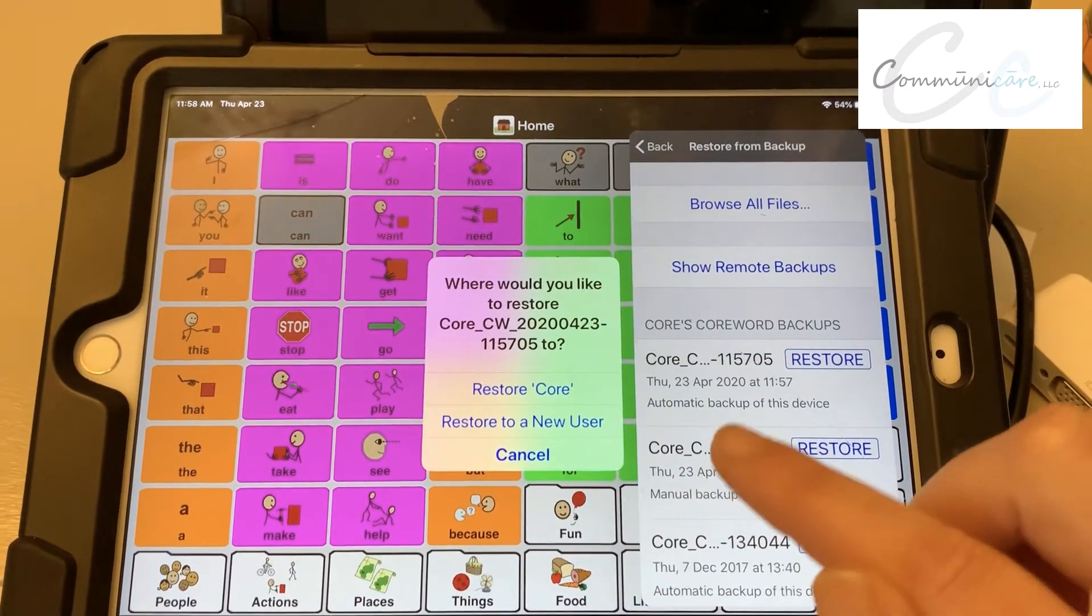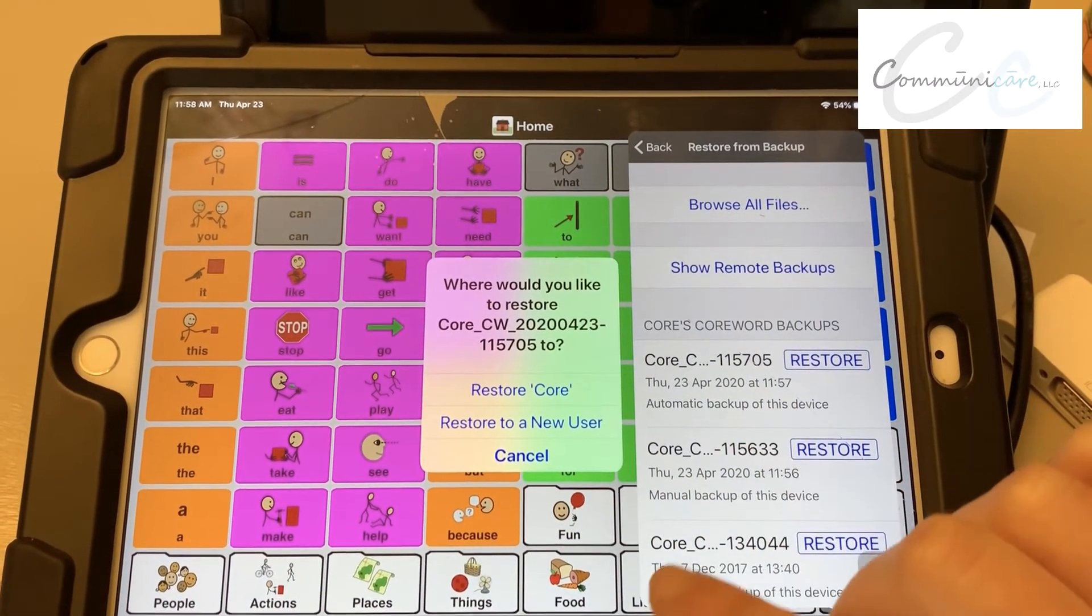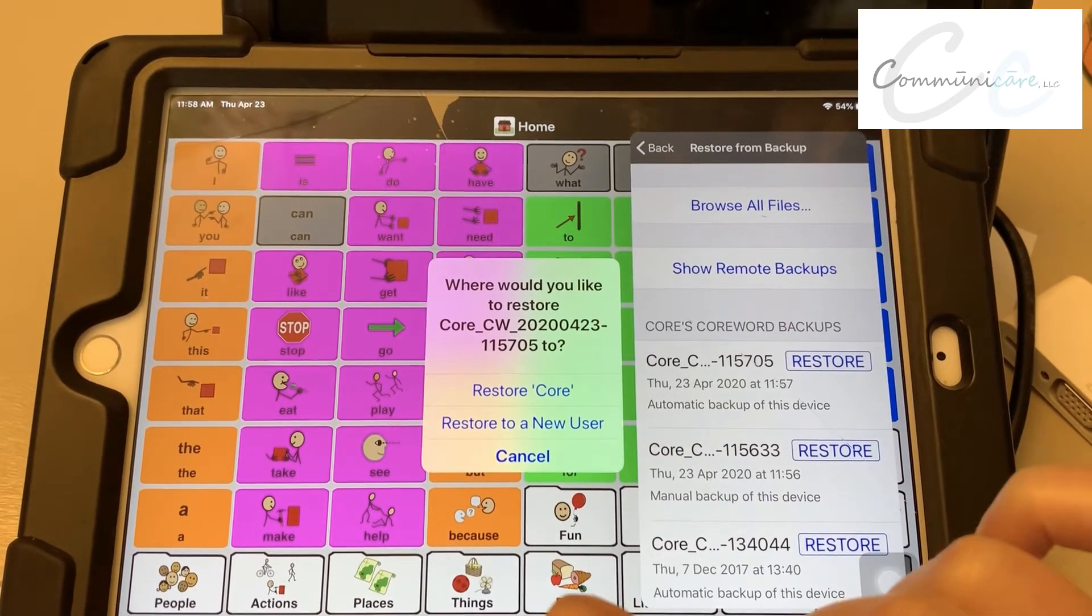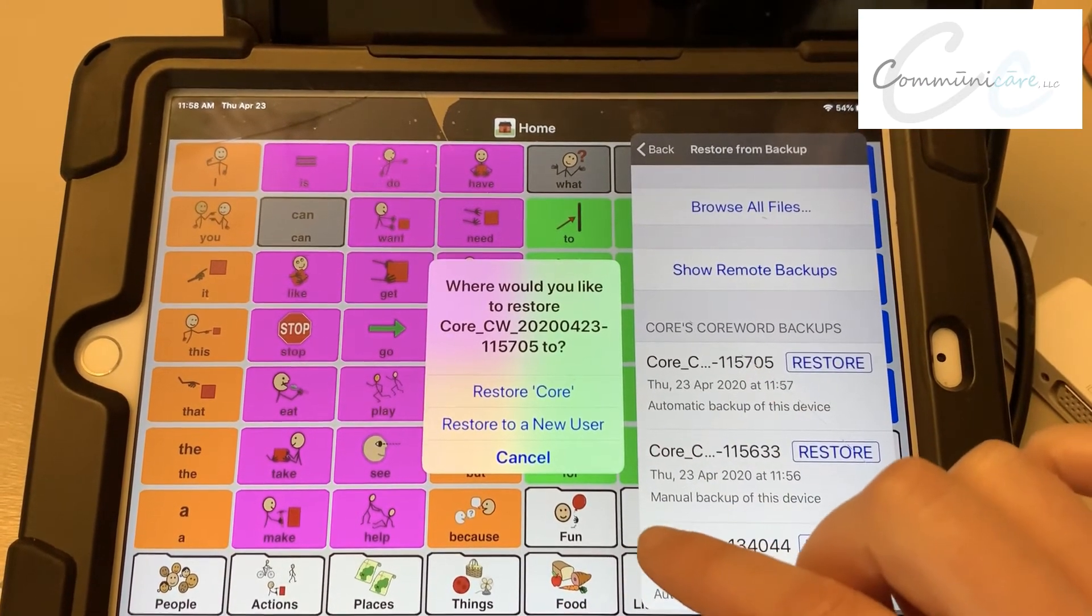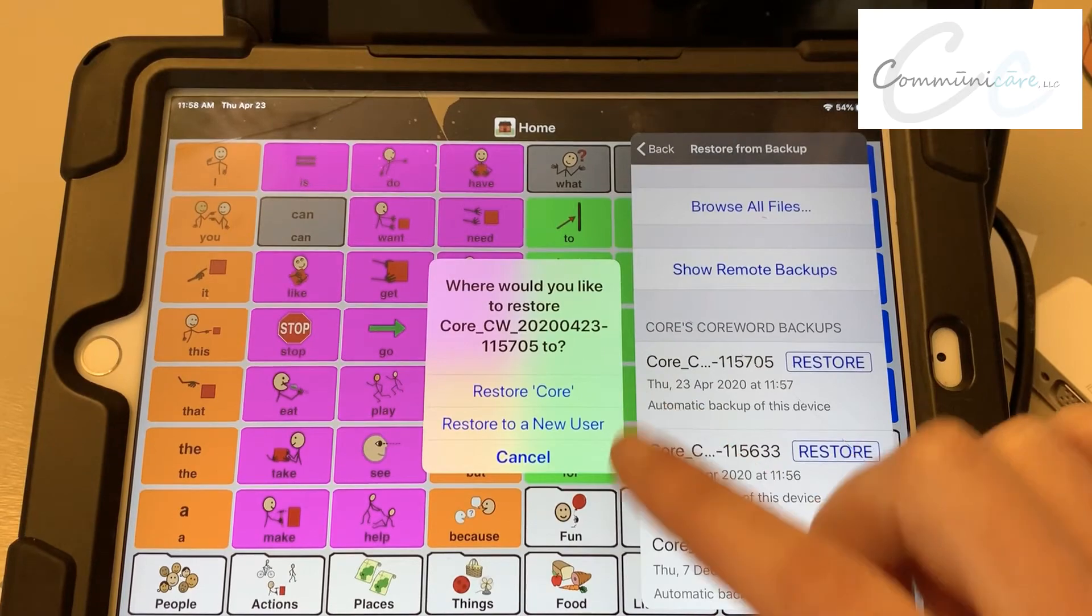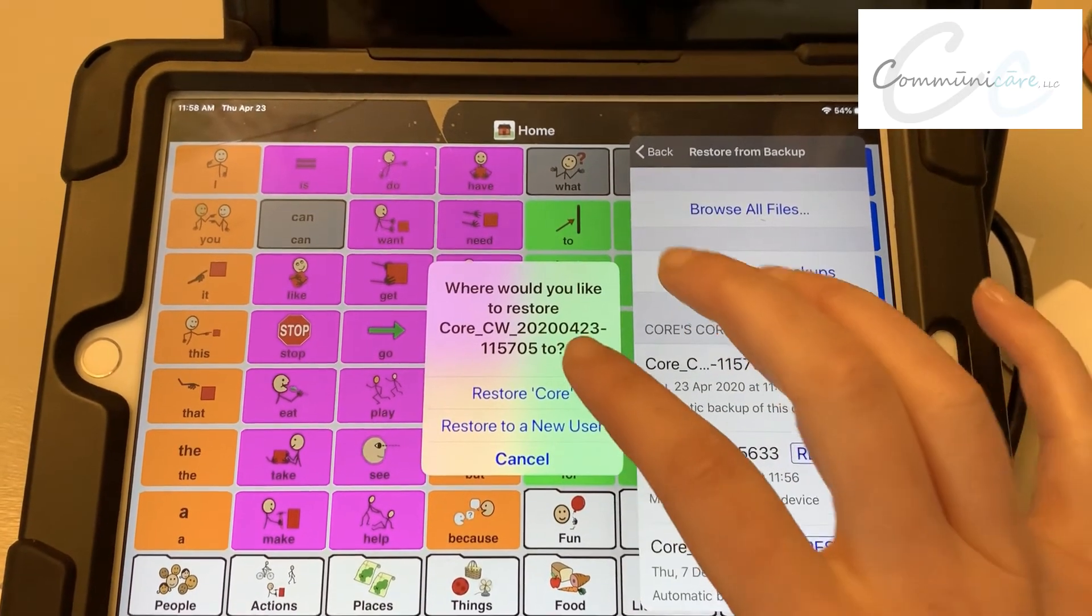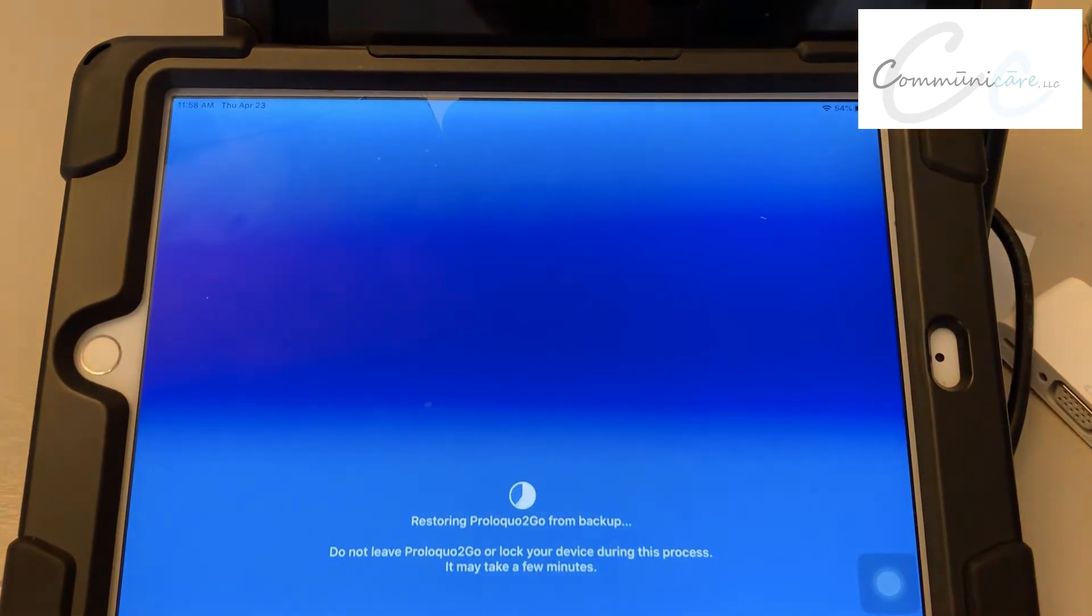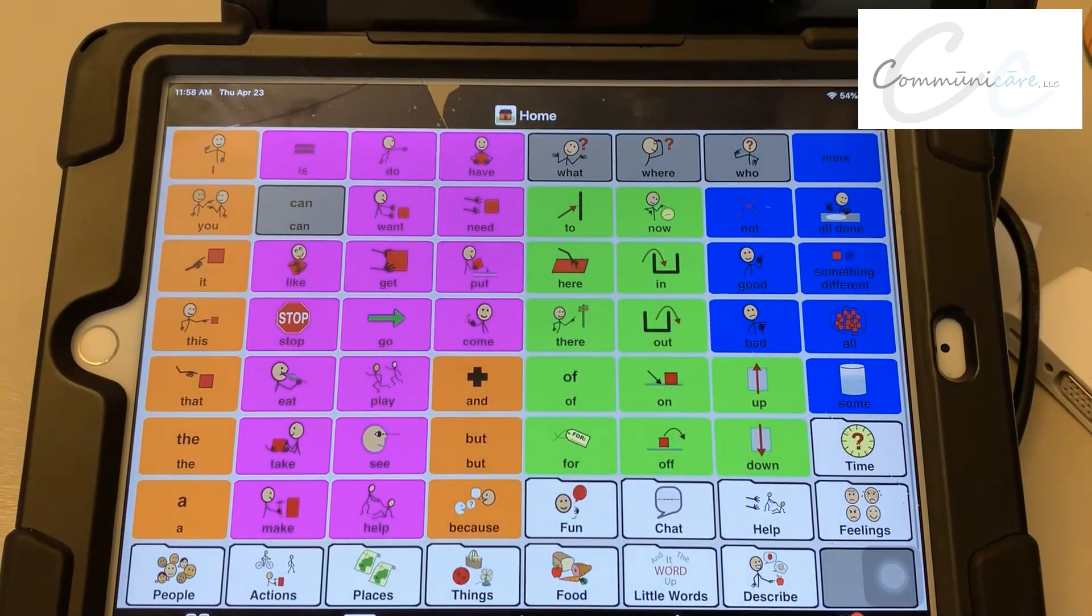So you may say, I'm going to save this as Sally, April 29, and so you can know the different versions of it. Or you might want to just restore it back to the original Sally one. We're going to restore it as core for now, and it will just take a little bit of time and you should be all set.